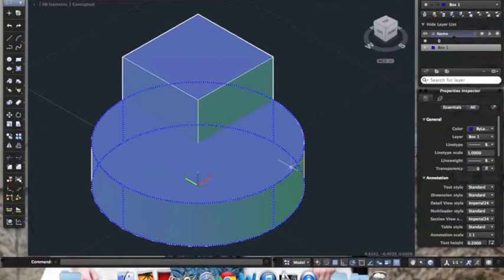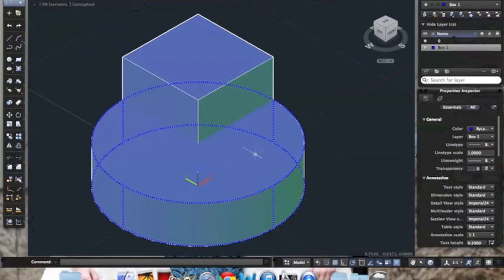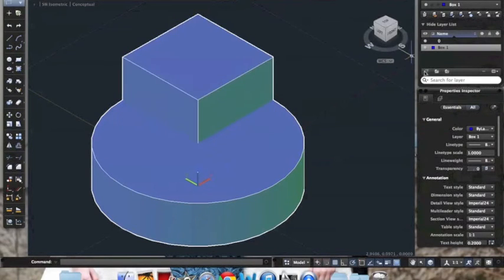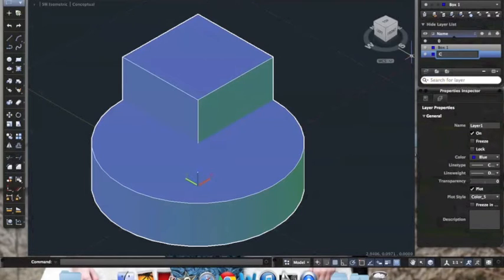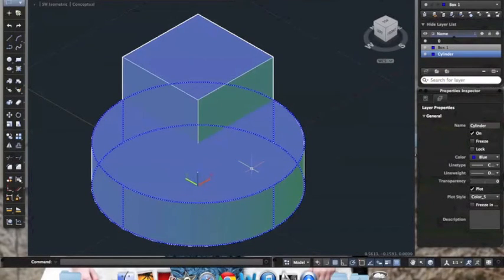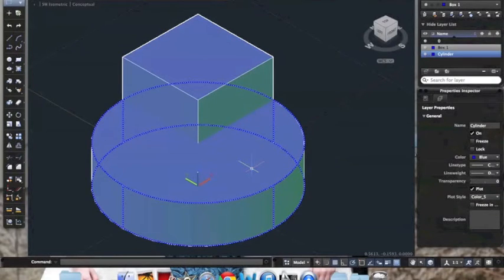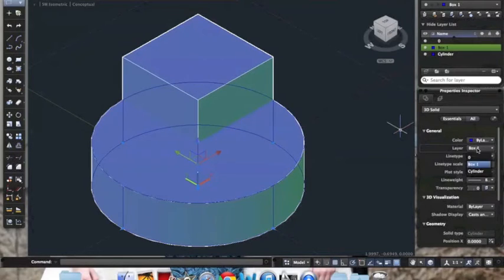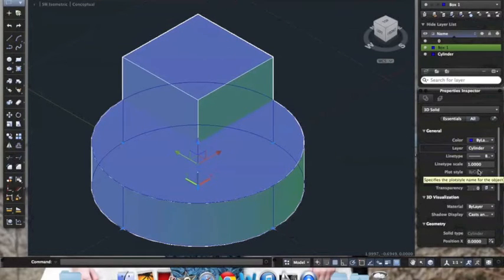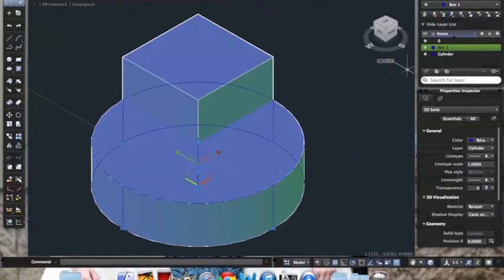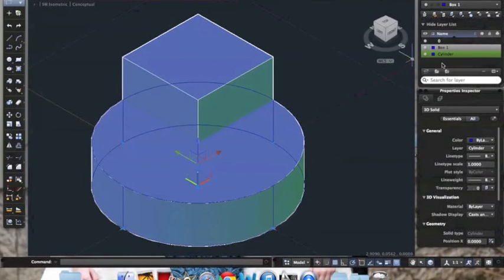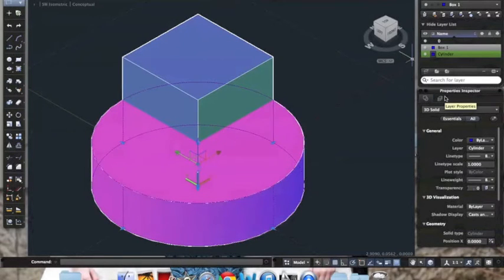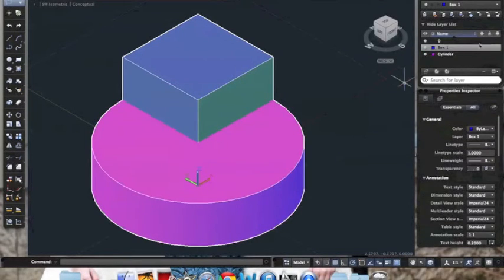Say we want the cylinder to be in a different layer than box 1. So what we are going to do, we are going to click on new layer. We are going to call this cylinder. So now, to move the cylinder over to the cylinder layer, we click on it. We go to the layer and click on cylinder. So now, cylinder is in the cylinder layer. We click on the cylinder and now it is highlighted in green as cylinder. We can also change the color just to be sure. It's magenta now.